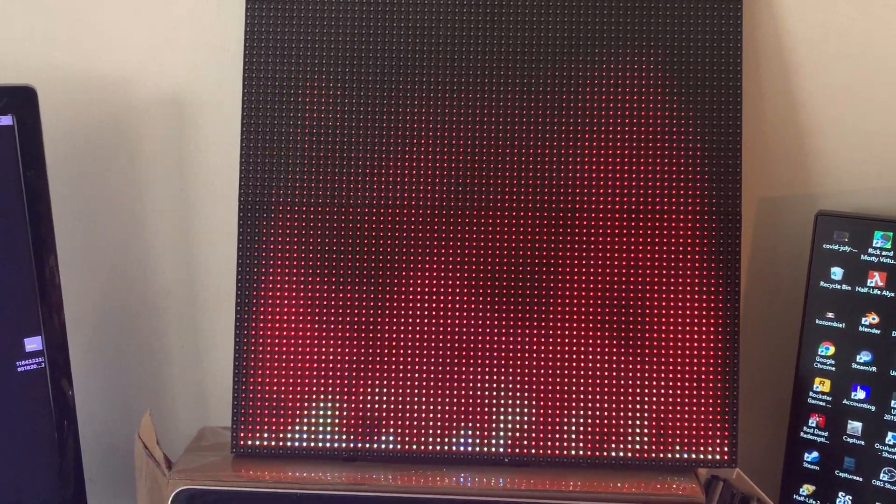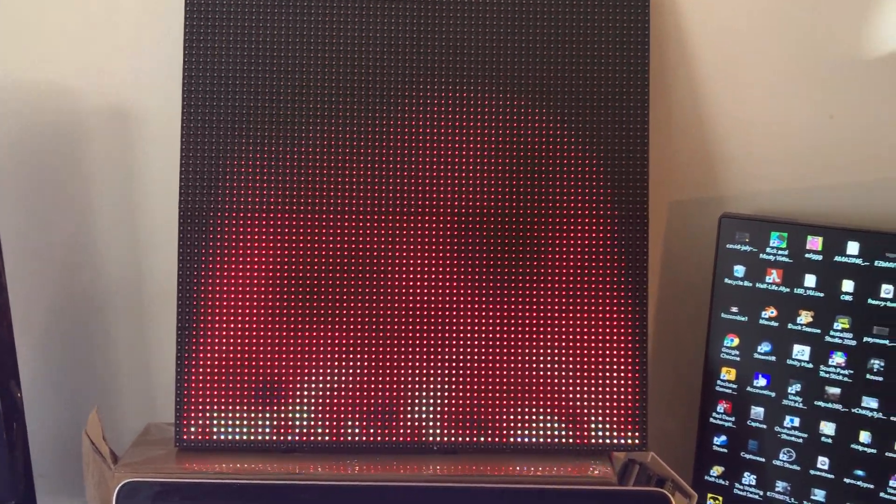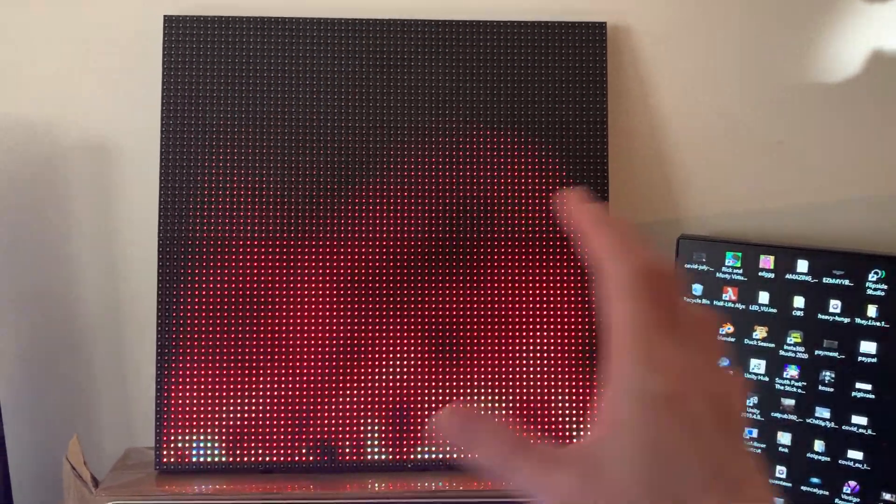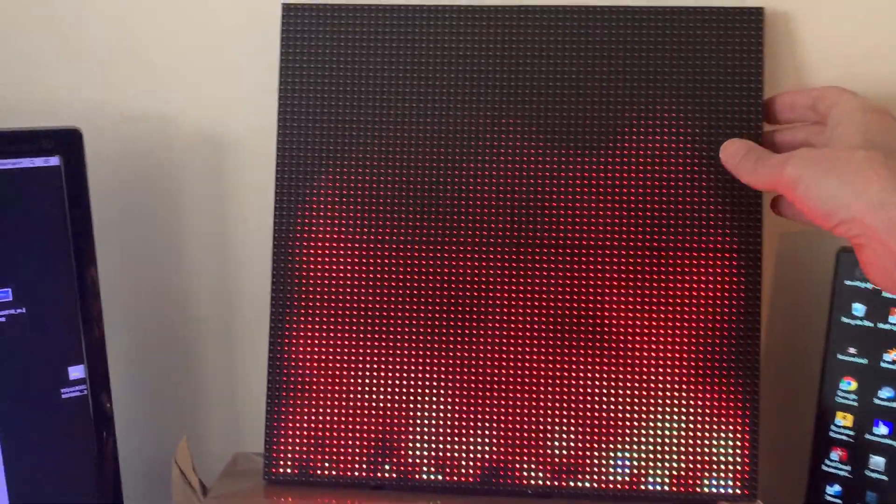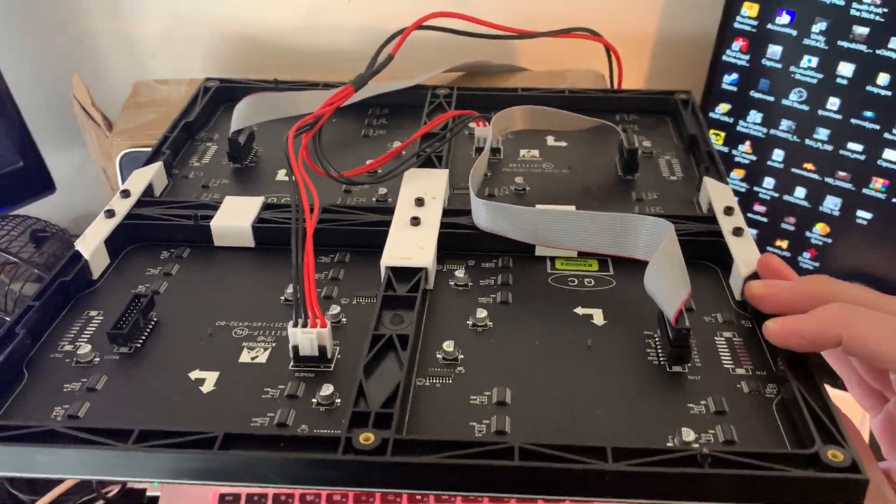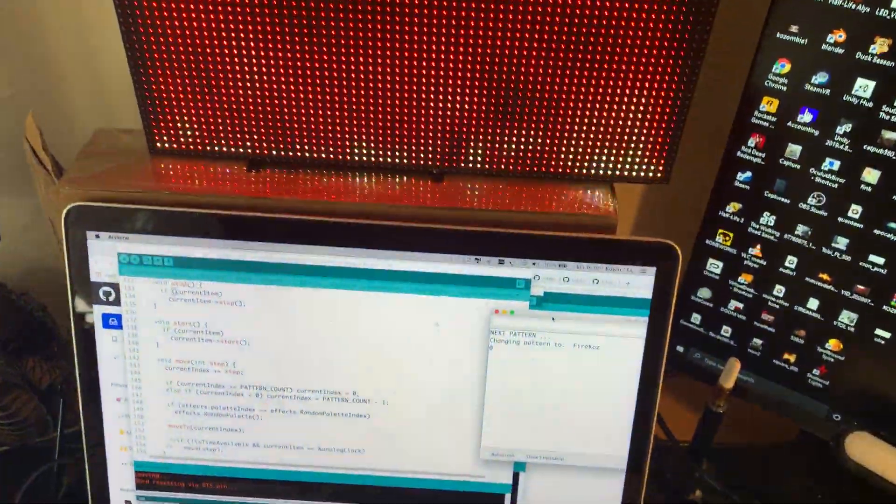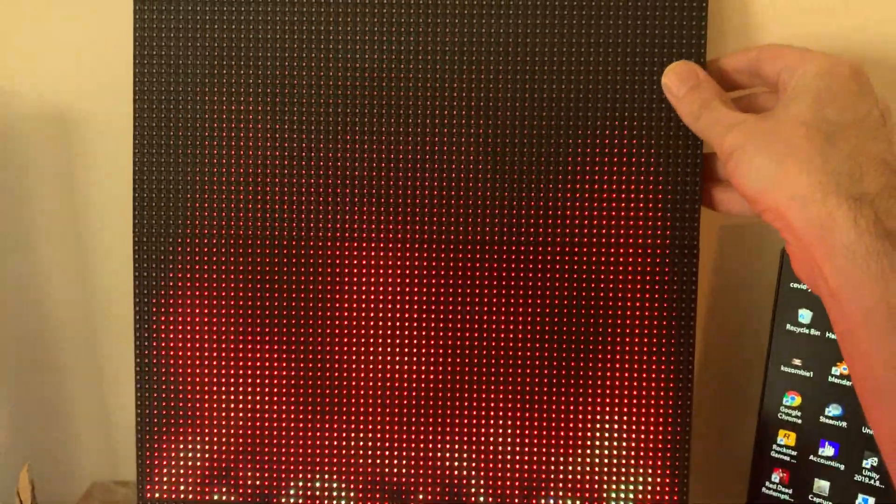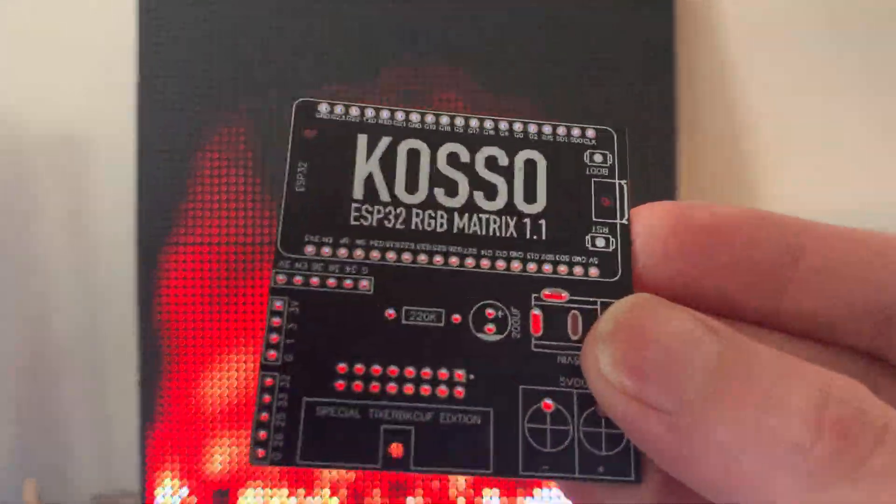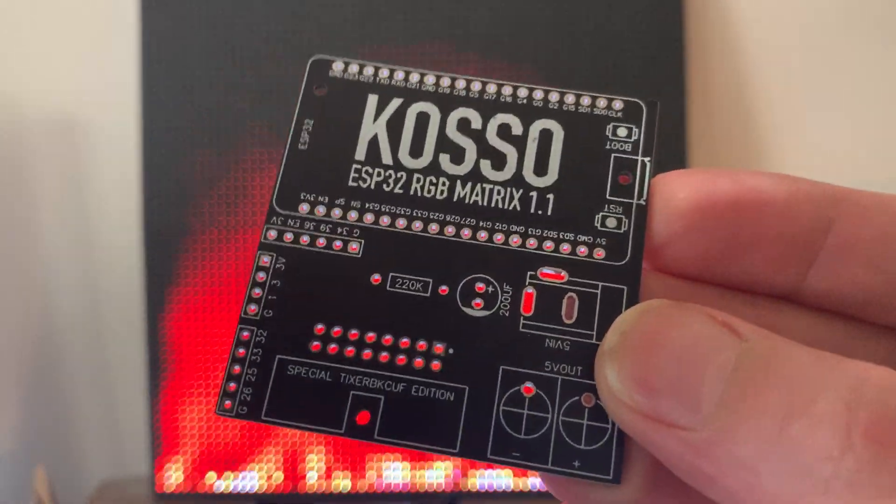Okay, so it's Kozo here and I've got two 32x64 panels chained together as you can see. Nice little 3D printed brackets there keeping it together and I've got it hooked up to an ESP32 using my